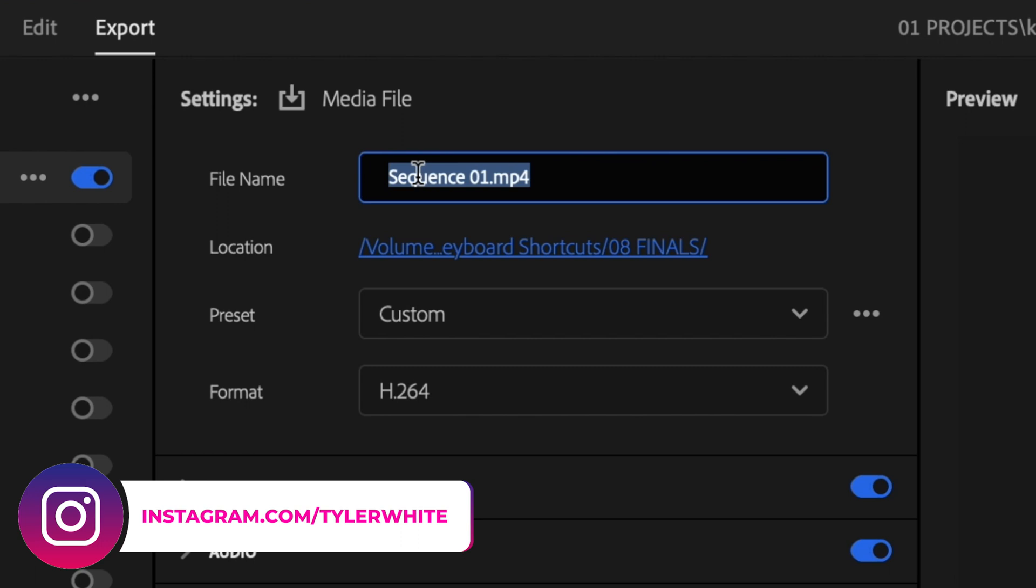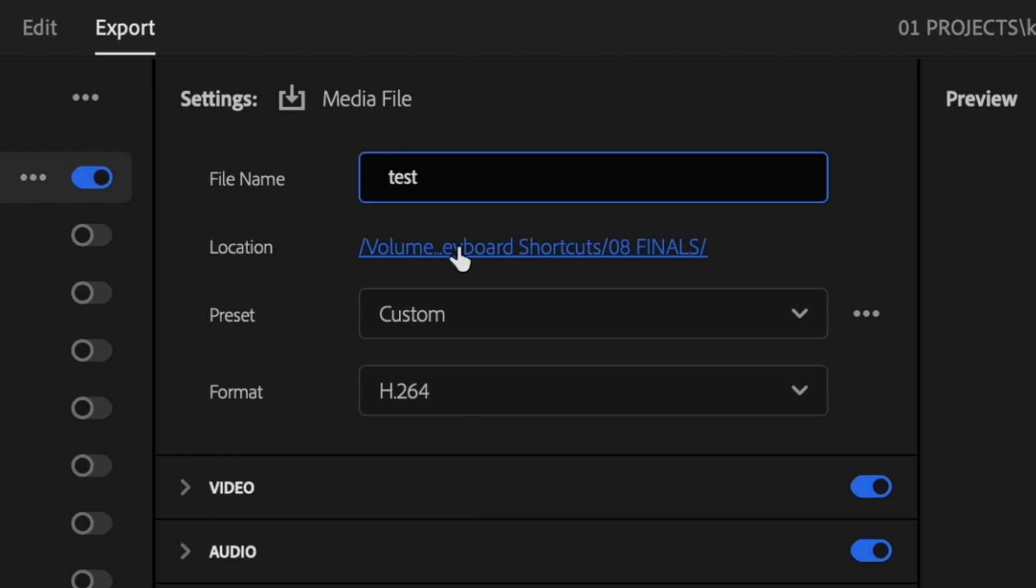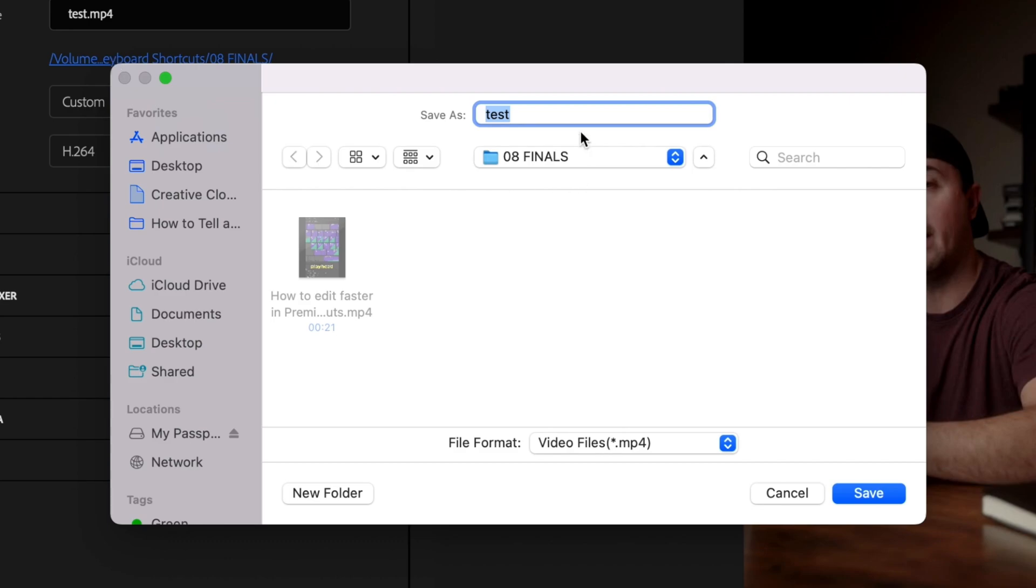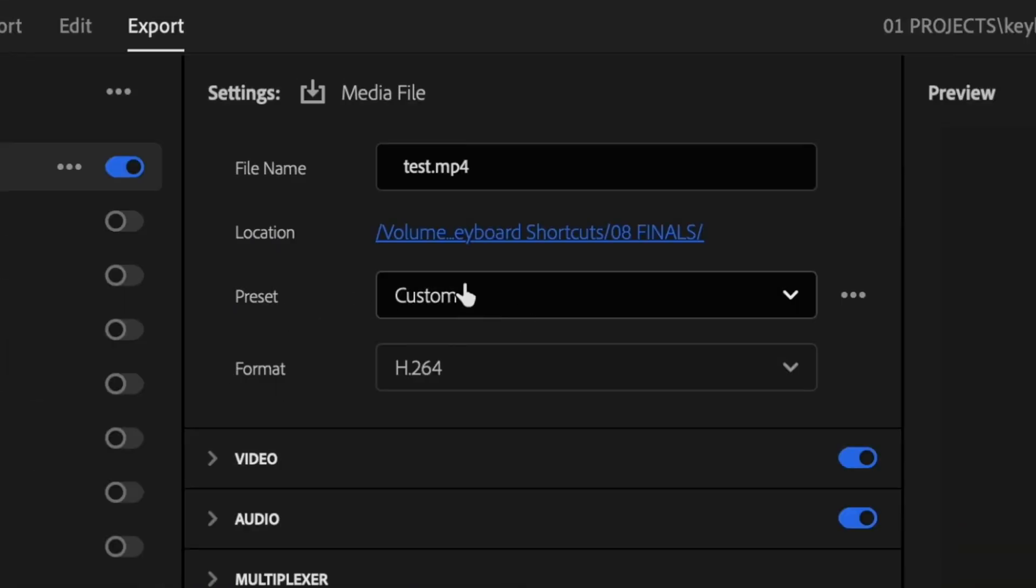Then I'm going to go up here to file and go ahead and name this. And then for location, I'm going to click on this here and select where I want to save the file to. Just click save. For preset, I'm just going to leave this at custom and format.